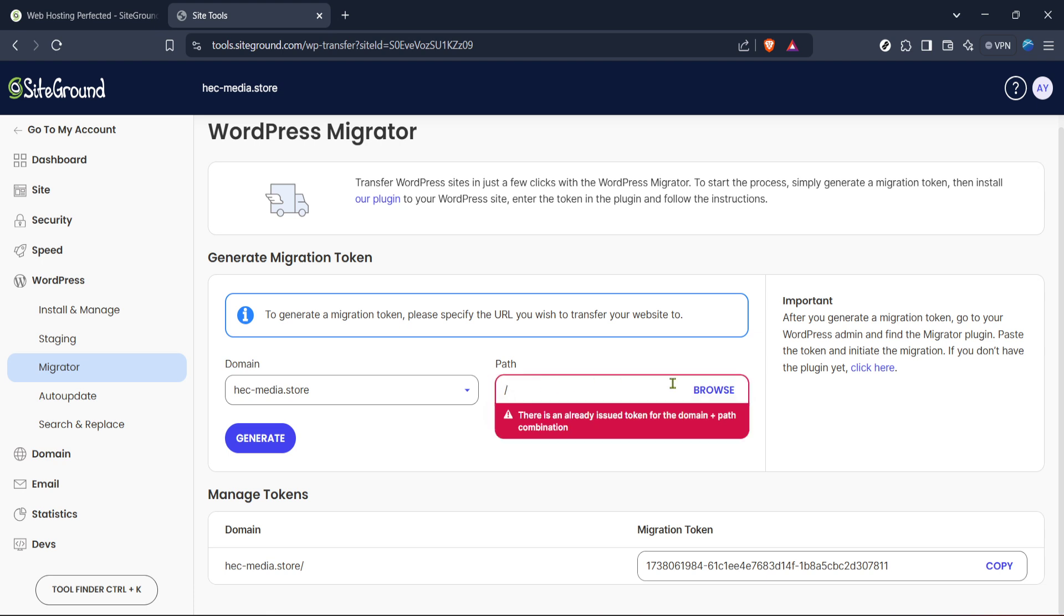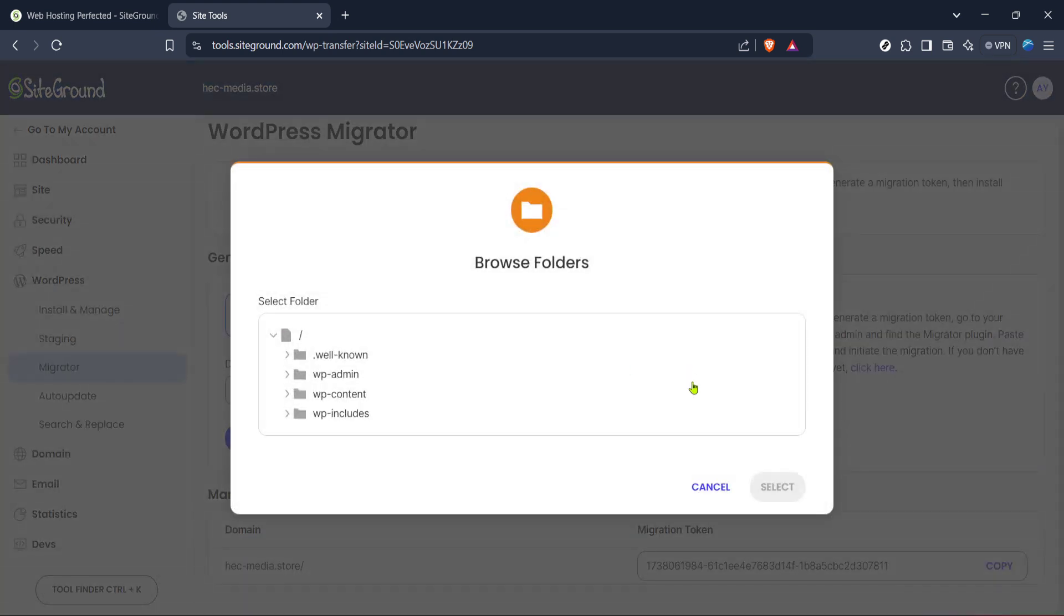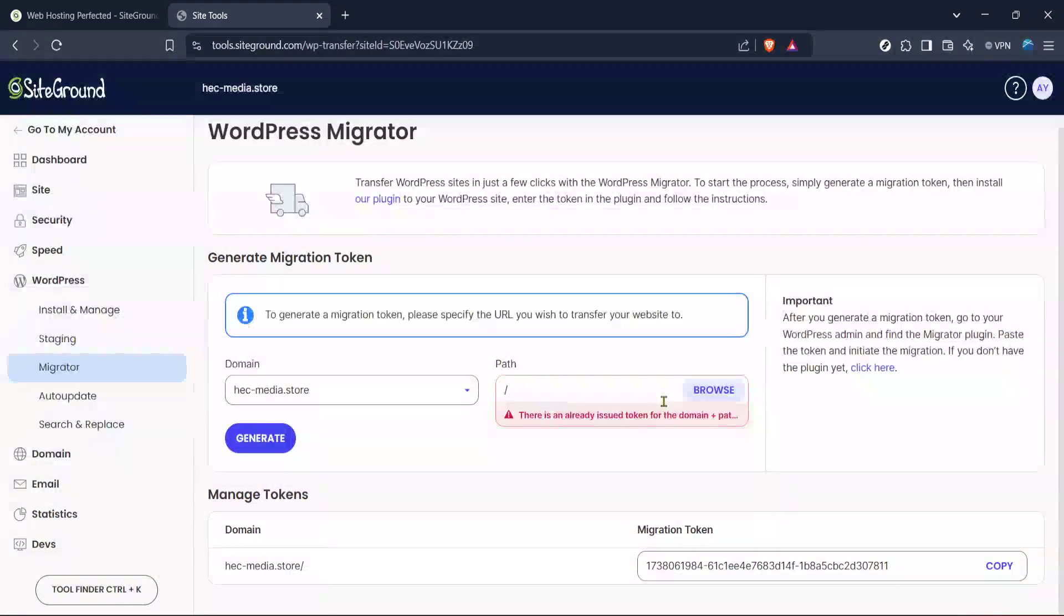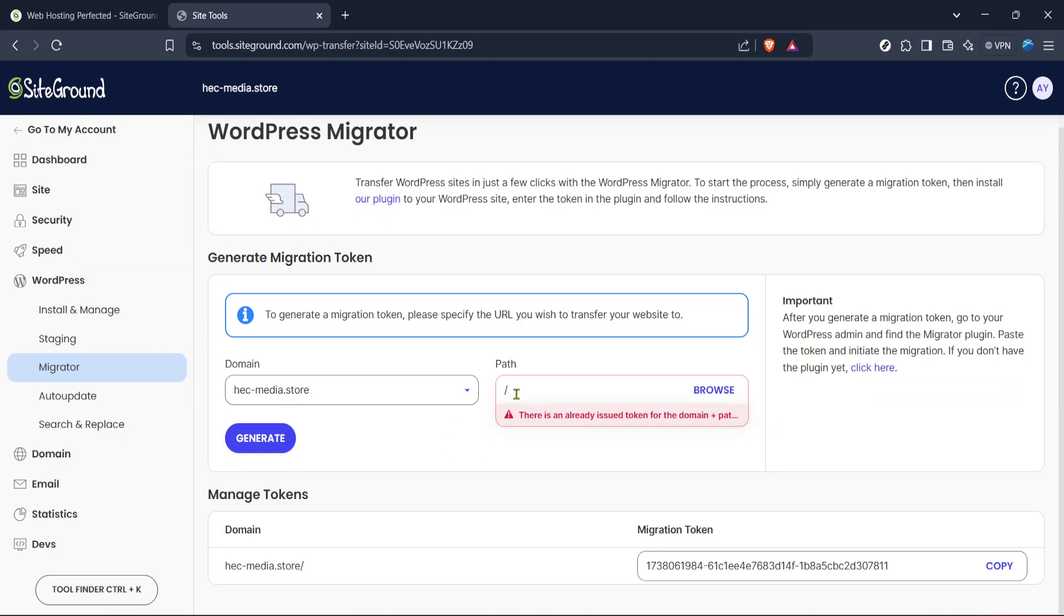Your next steps involve using this token on the host where your site currently resides. SiteGround's Migrator plugin, which should be installed on your current WordPress installation, will ask for this token. Enter it and the SiteGround Migrator does the rest for you, ensuring your site is transferred securely and quickly.